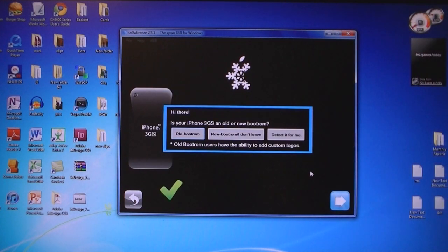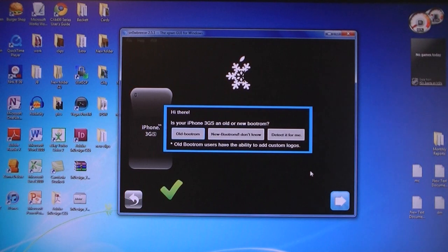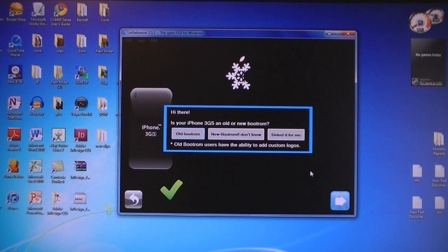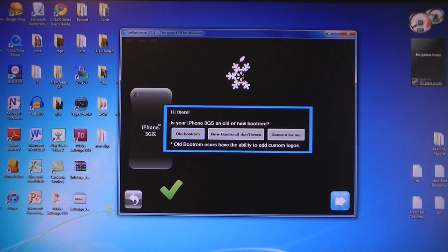If you have the iPhone 3GS, then a popup will come up, and it will be asking you if you have the old bootrom or the new bootrom iPhone 3GS. If you don't know which one you have, select Detect it for me.